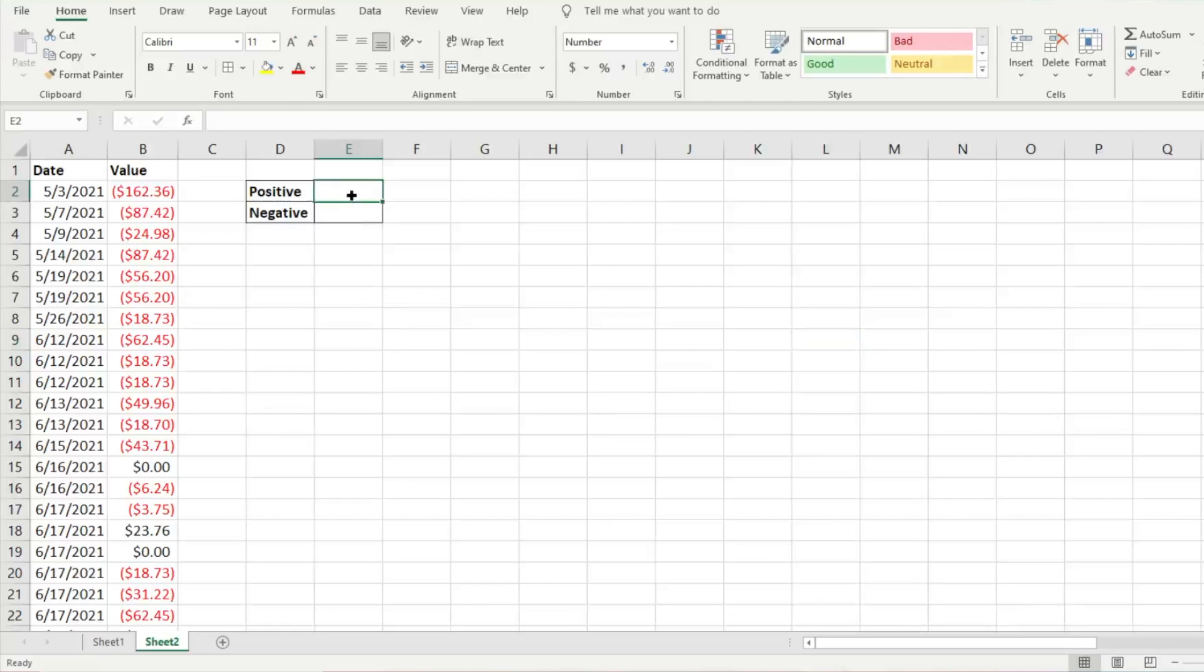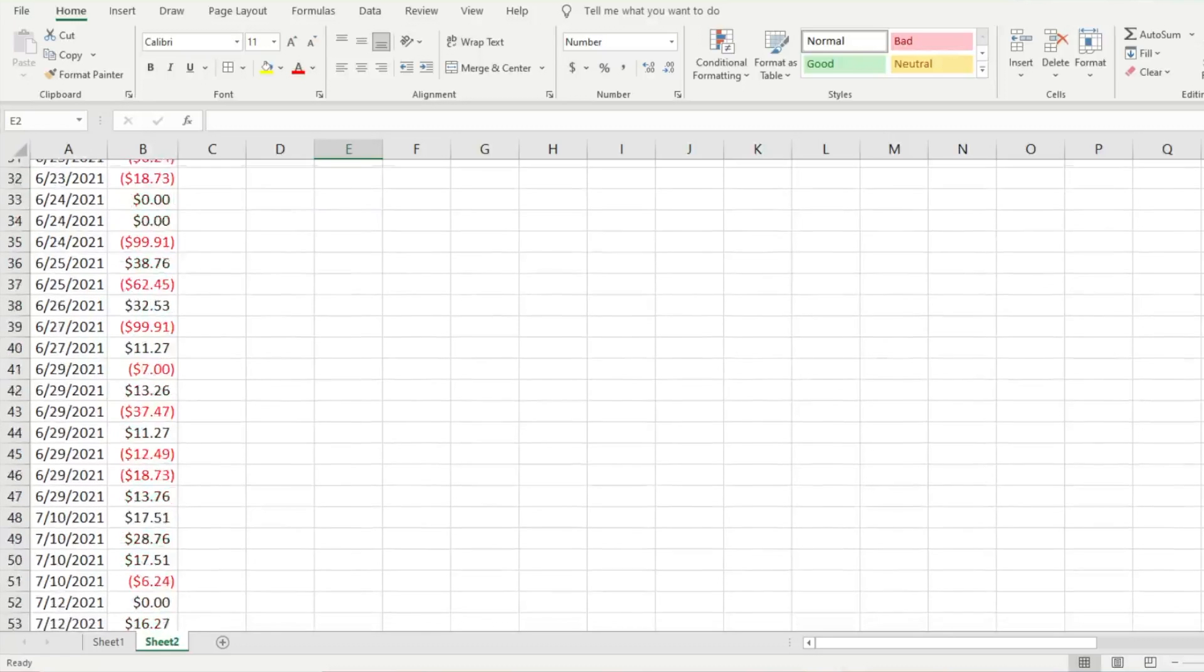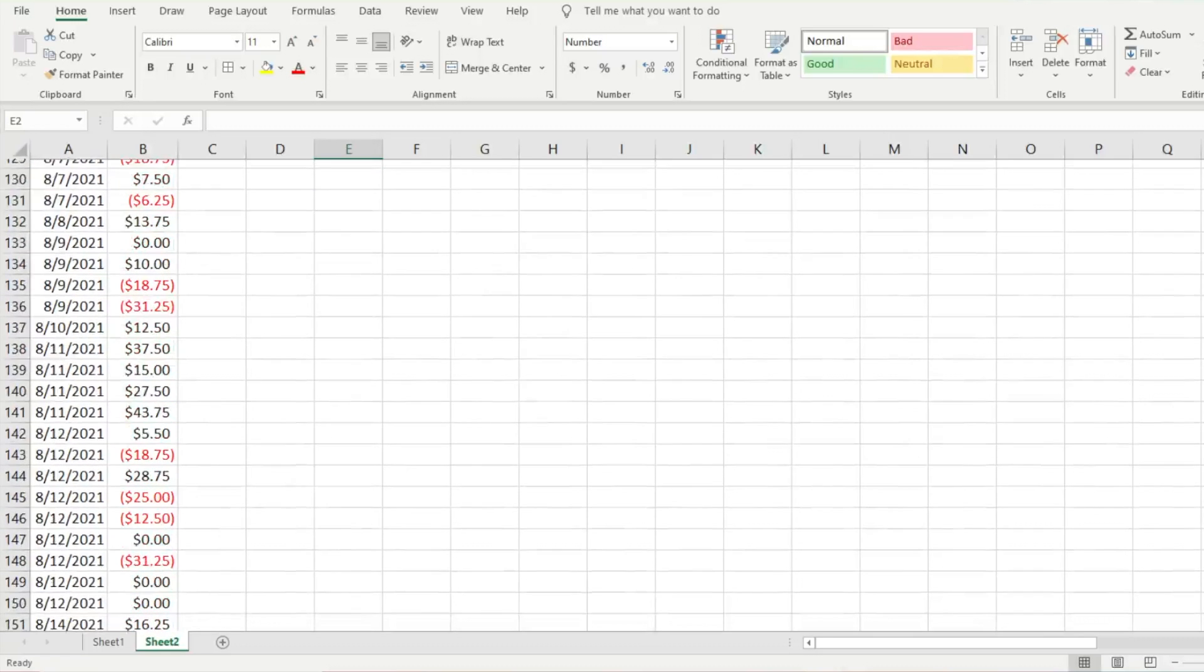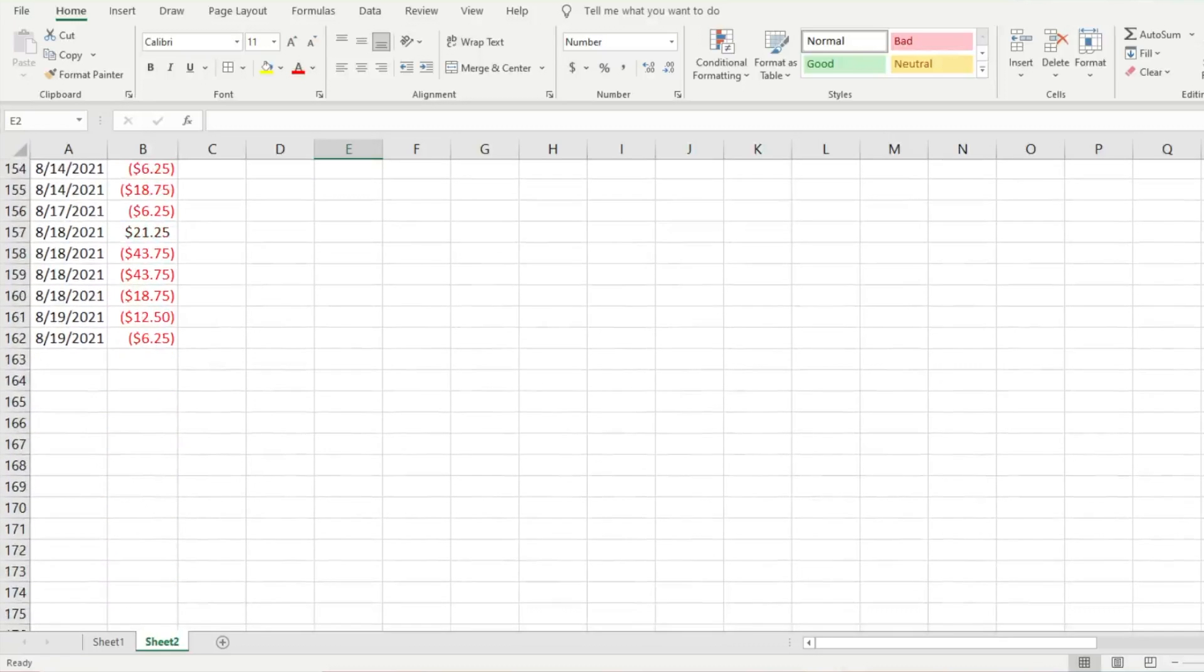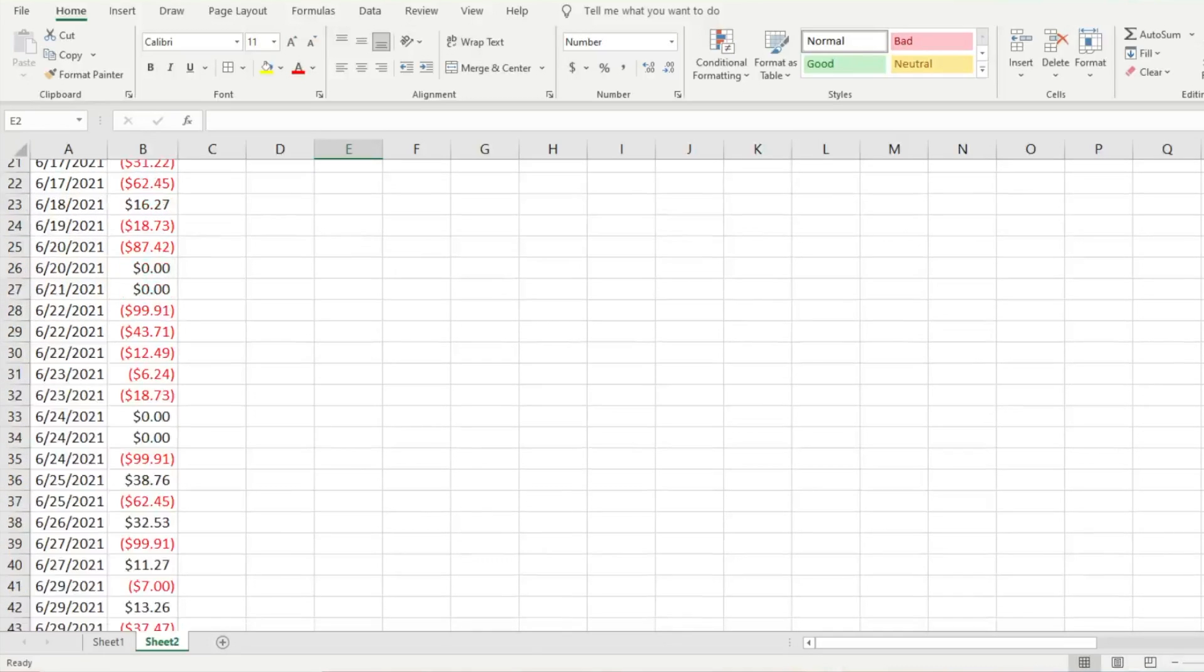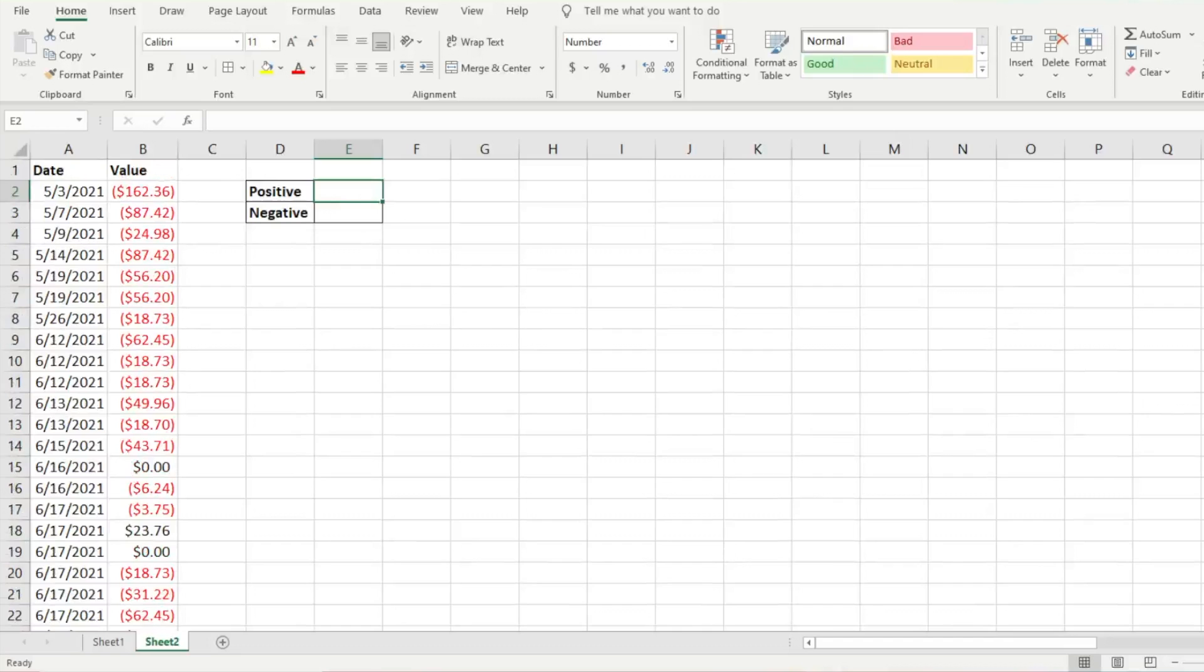First, we're going to click in the E2 cell and find the average of the positive numbers in this range. We have about 160 different rows, so we're going to look at what data we have there.